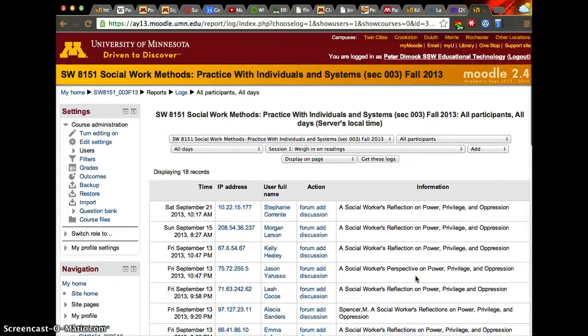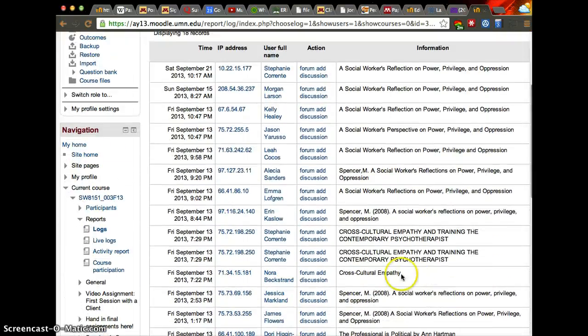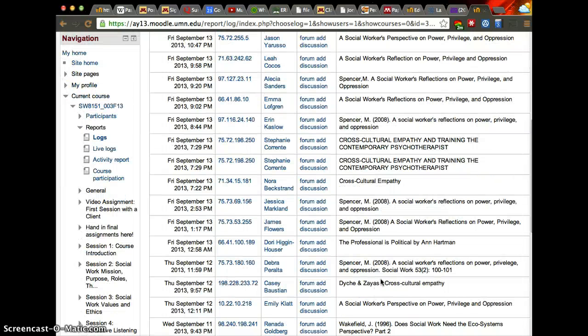So there's a good list — for example, sometimes you can tell how long a student was in the platform if there are more entries. You can tell when they started seeing things, when they posted the first time, when they posted the second time, and see how much time they took on the whole assignment.